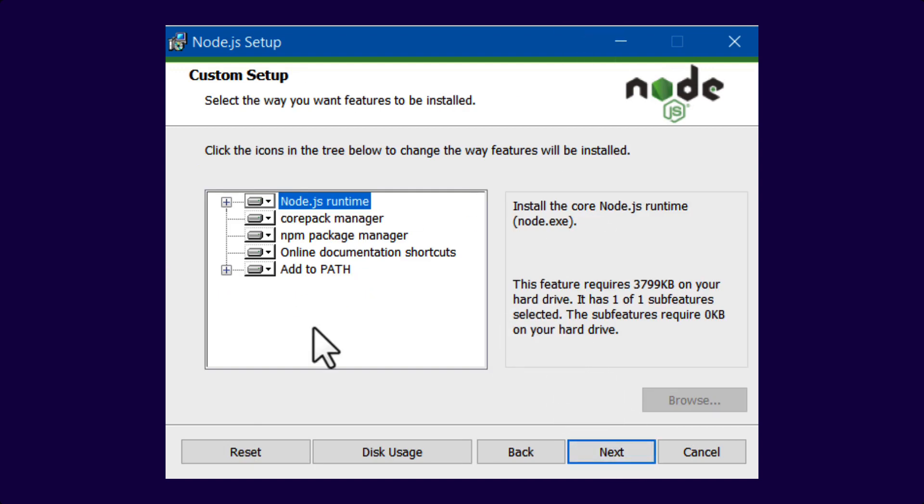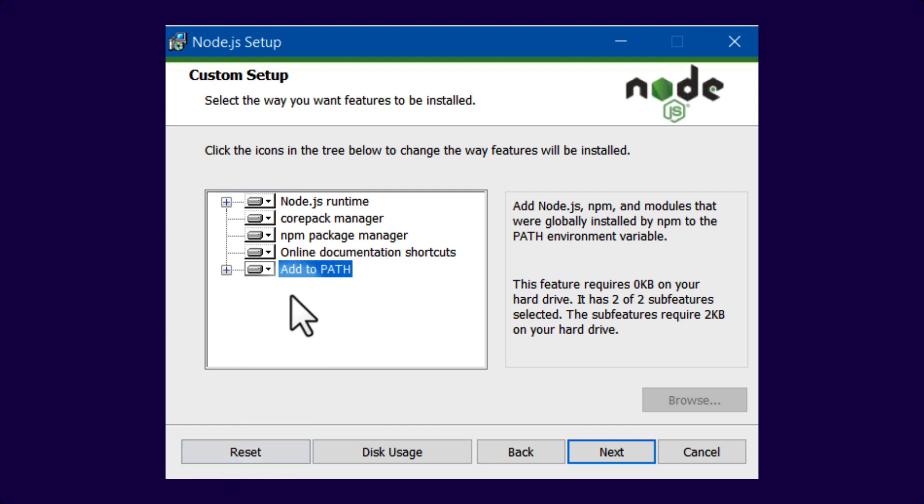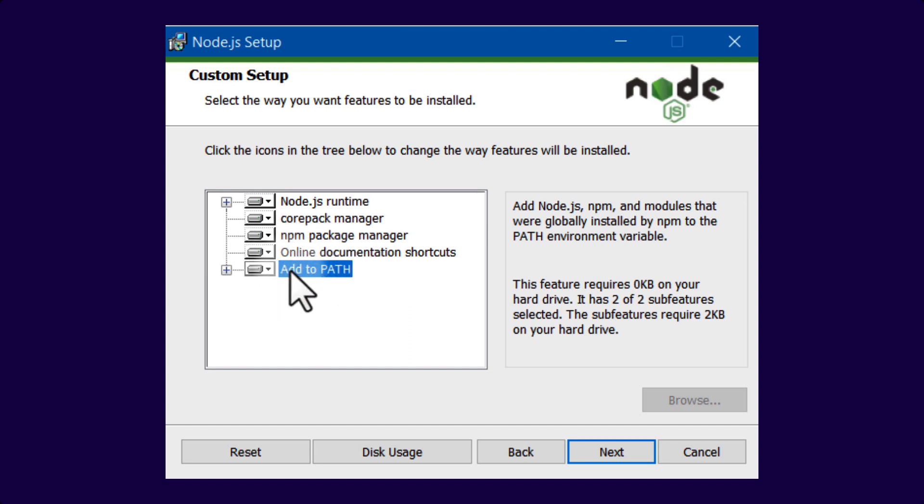Then you will see Custom Setup. If you want to customize anything about the installation, now is the time to do it. Just make sure that you have this included: Add to Path. This is what lets you use the Node command in the terminal, and that will be essential to run your code. So then you click on Next,